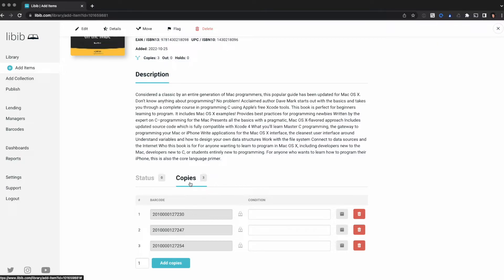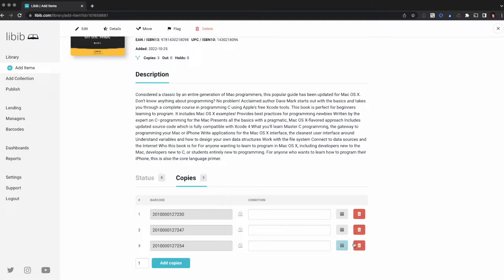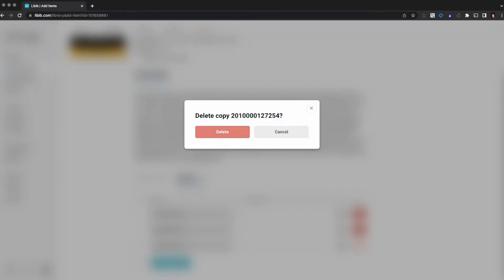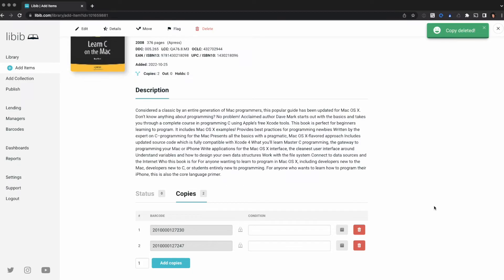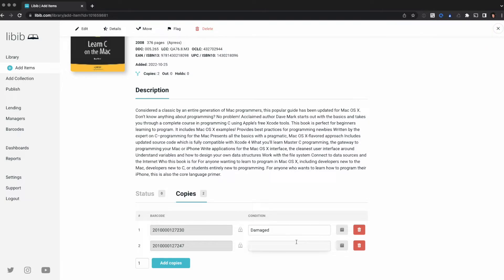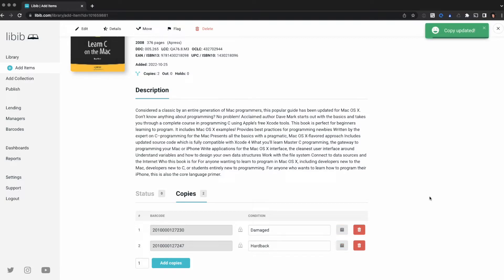Let's say I lost a copy and I need to remove one. It's as simple as clicking the trash can and deleting it. I can add condition fields if I want. Let's say this one is a hardback and you can just click save. That floppy disk icon will update those with that information.